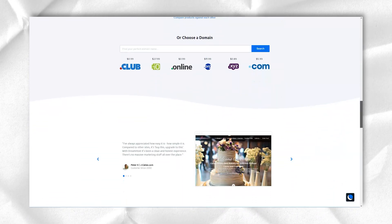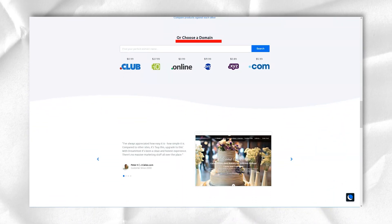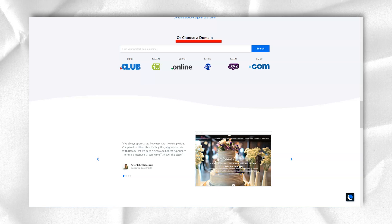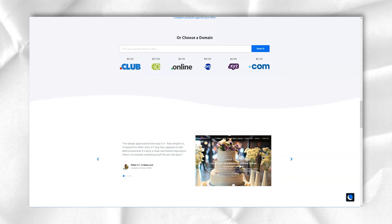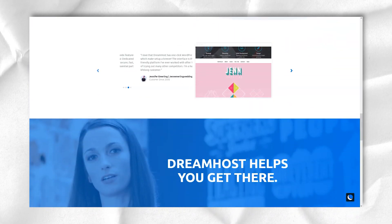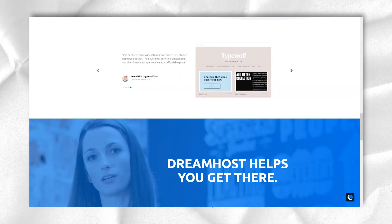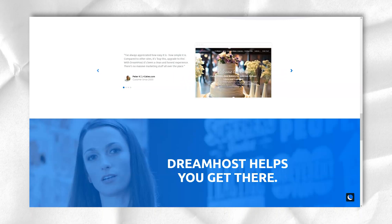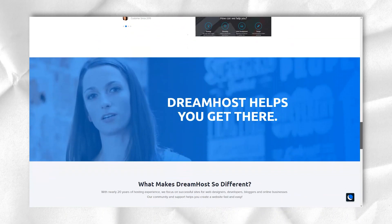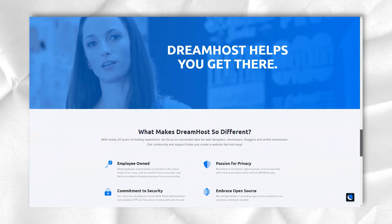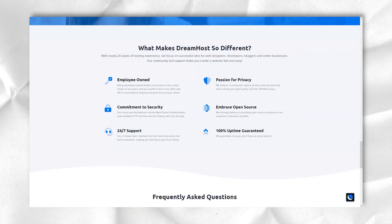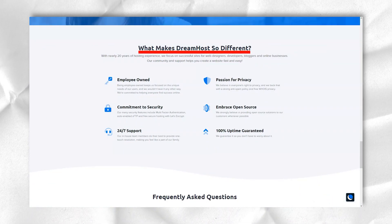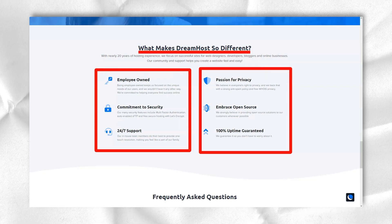The shared, WordPress, virtual private server, cloud, and dedicated company plans offer many options for webmasters looking to build attractive and flexible sites. Plus, DreamHost website builder makes website creation really easy.